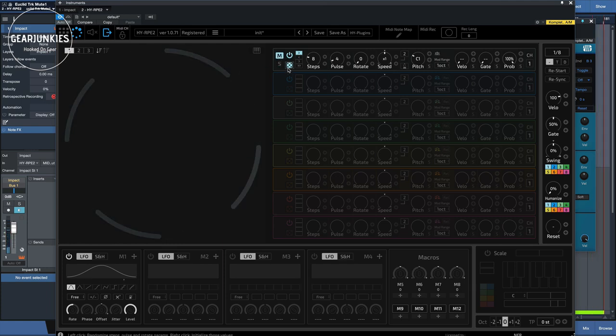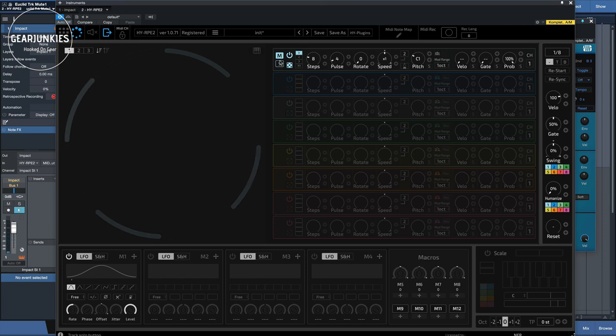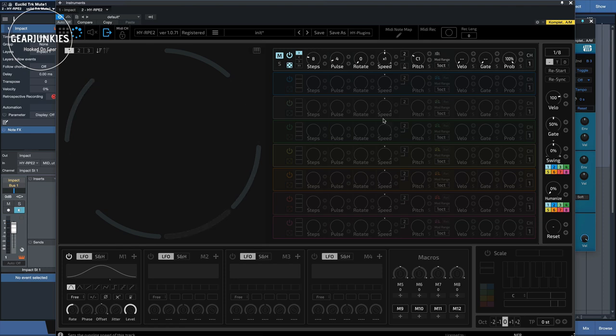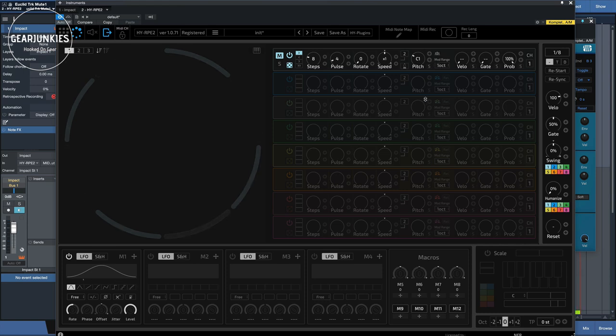So first you have the mute and solo buttons. This comes in handy when you're using multiple sounds at the same time. And over here we have all the parameters that belong to this track.